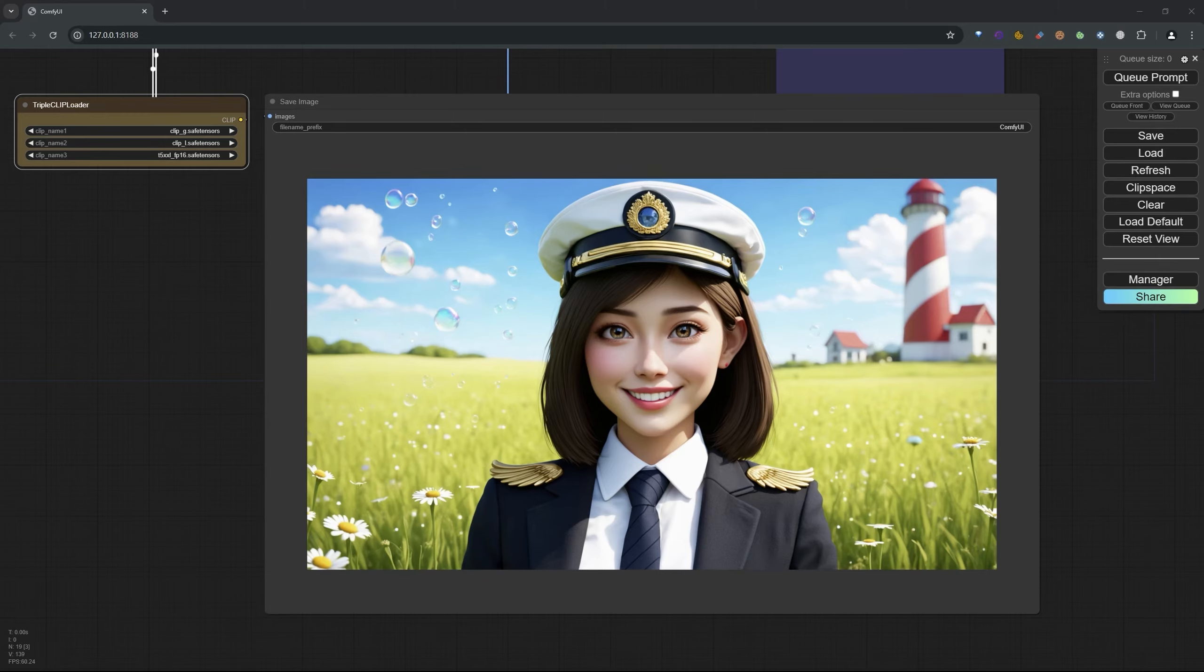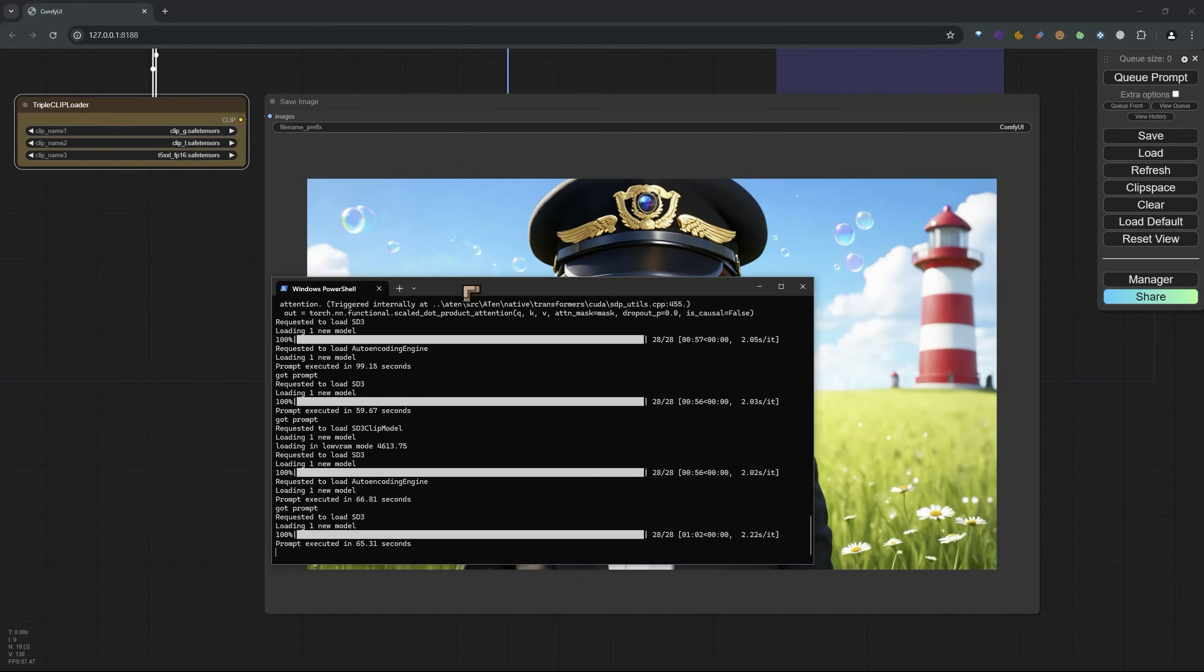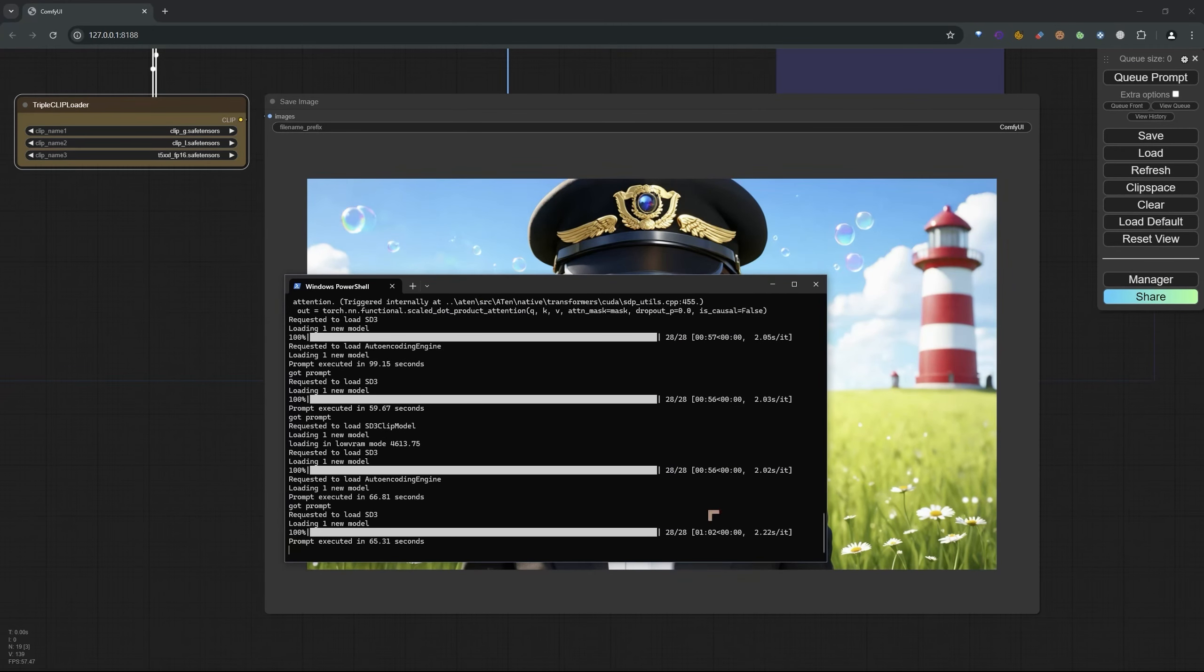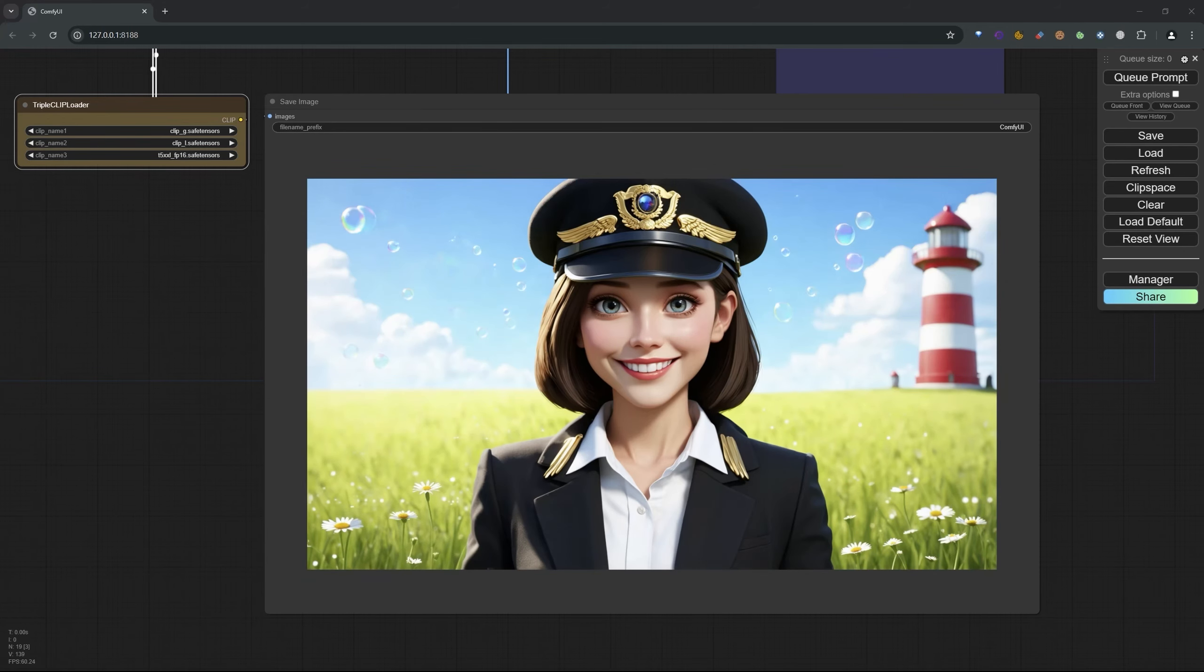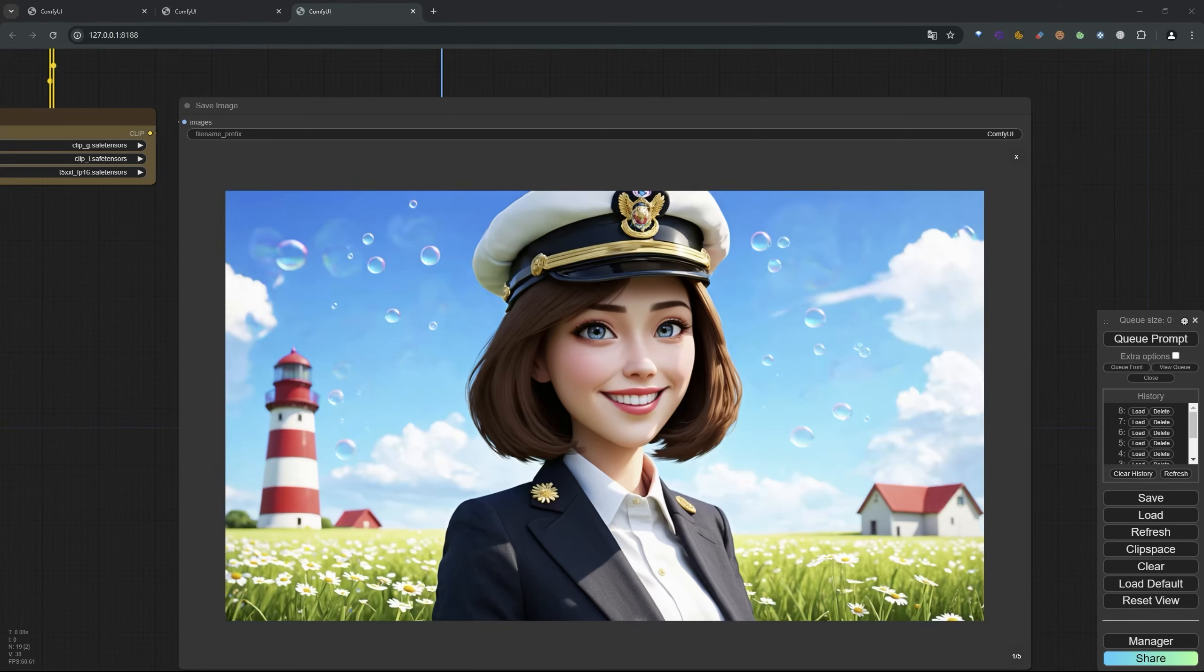I've just run a prompt whilst the screen recorder was recording. You can see it does change the iteration times. What we're going to do is switch off the screen recorder, complete the test, and then I'll show you the results afterwards for the 3070, and then we'll move on to the 4060 Ti.